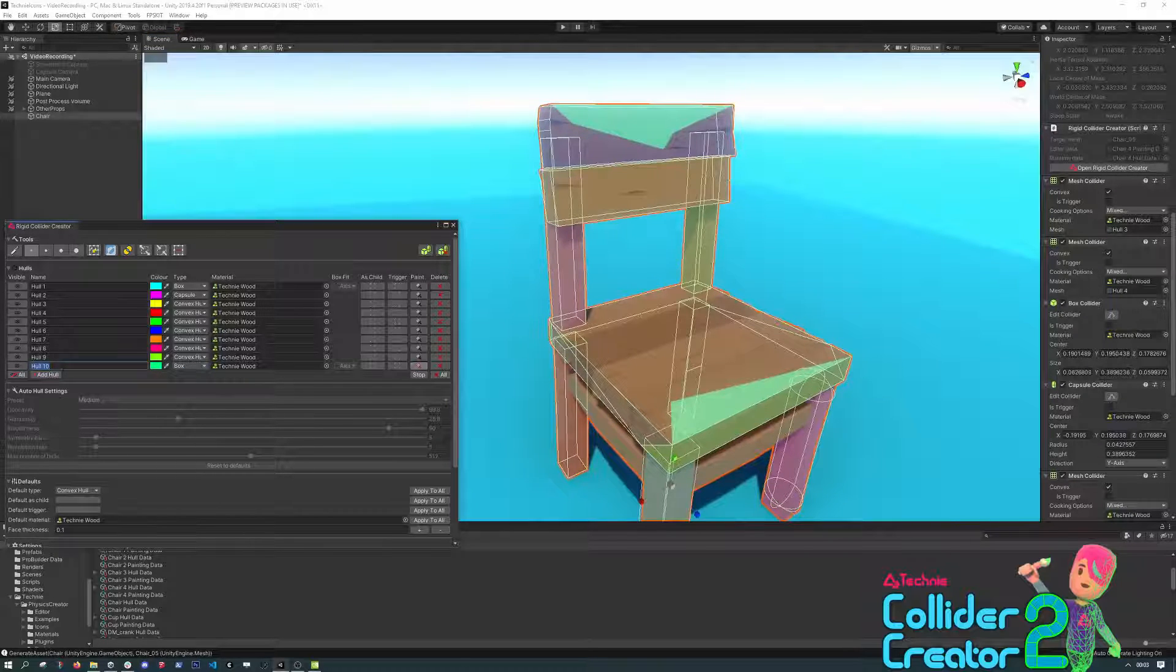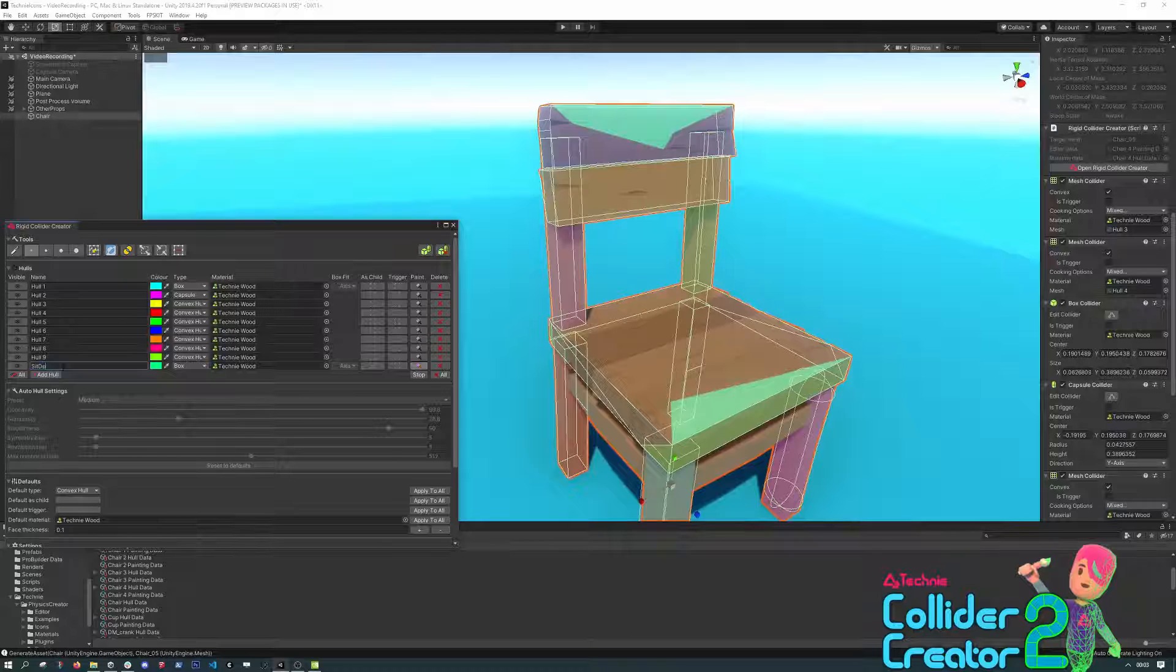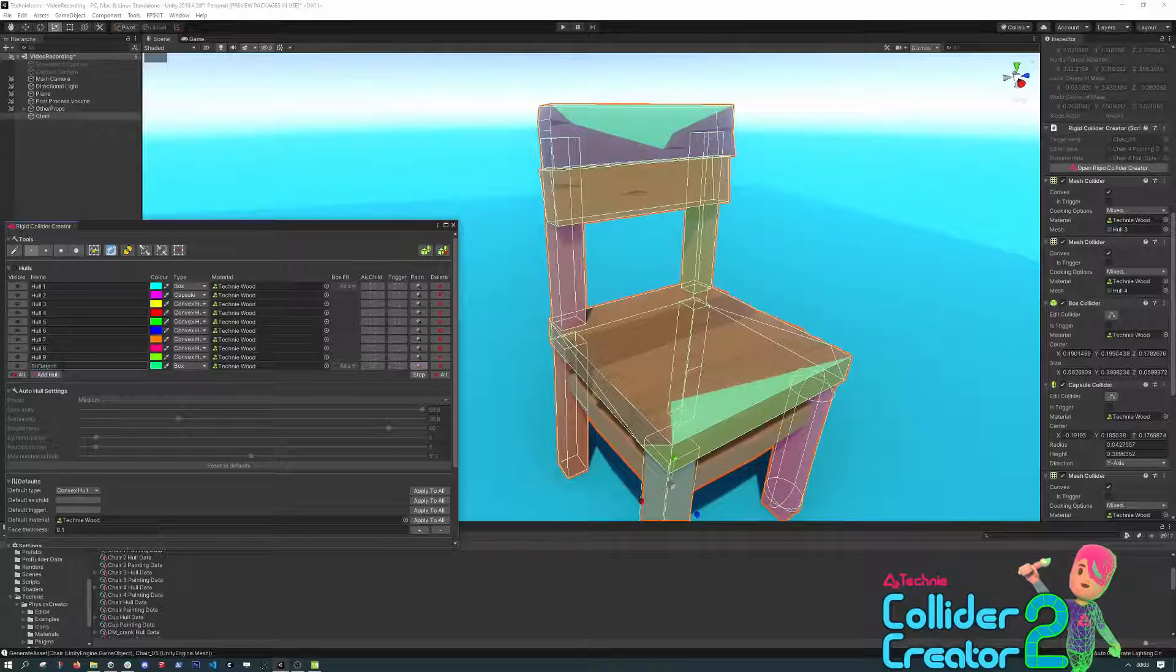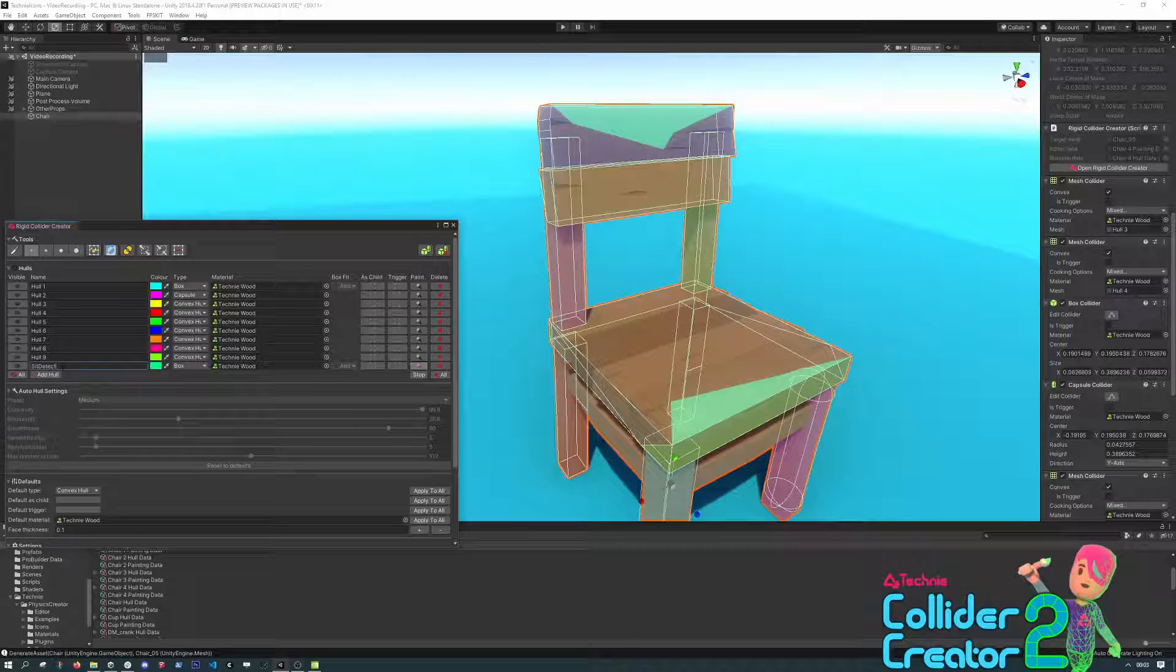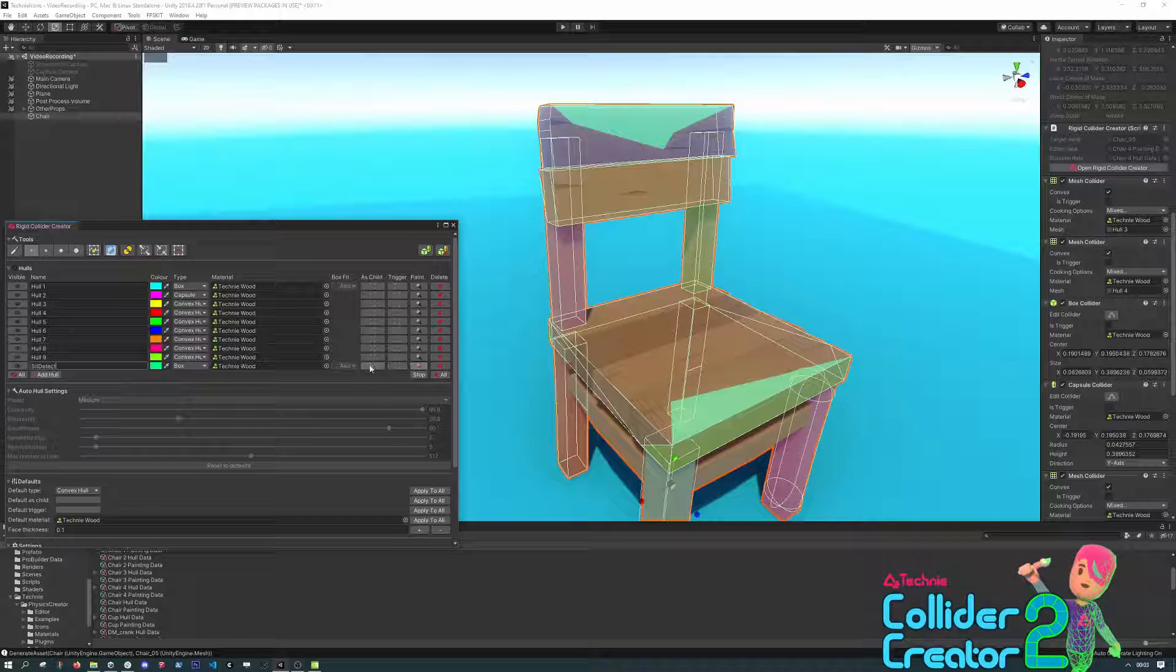And this will be a trigger volume for detecting when a character has sat down on it. We can set the name here, and then tick both the As Child and Trigger options.